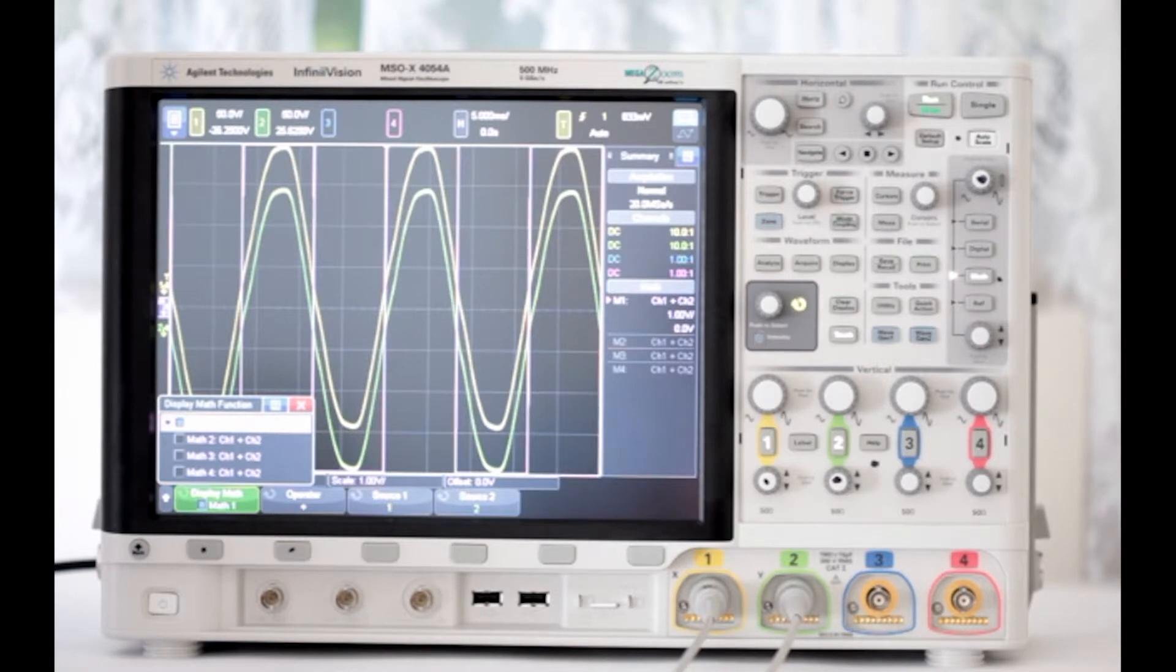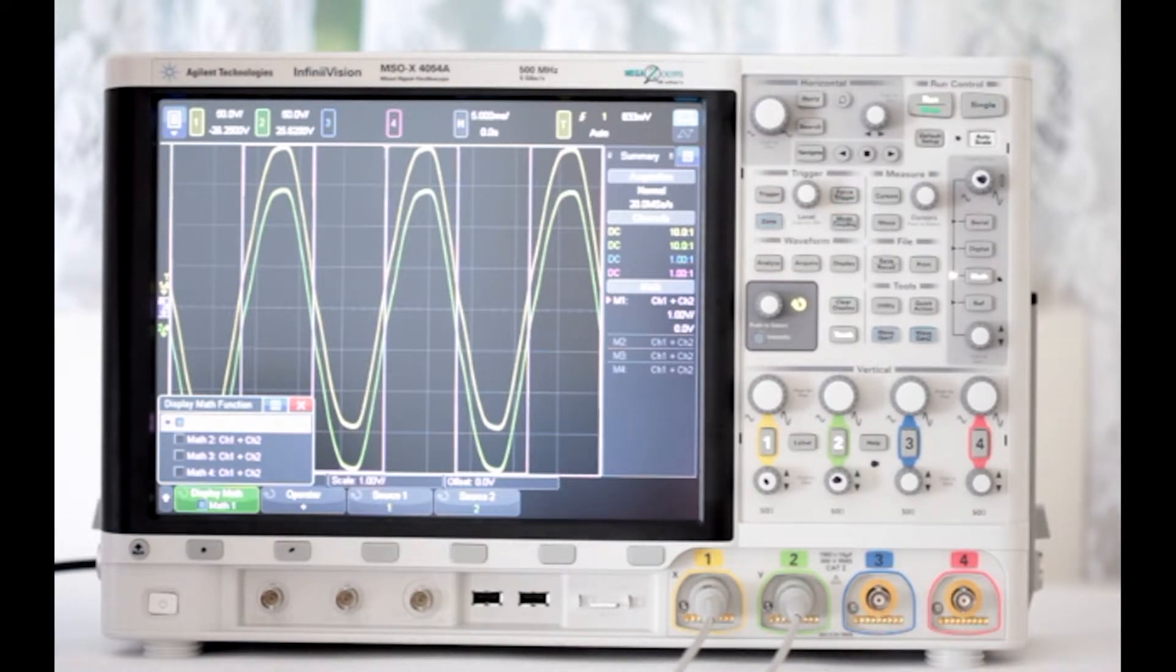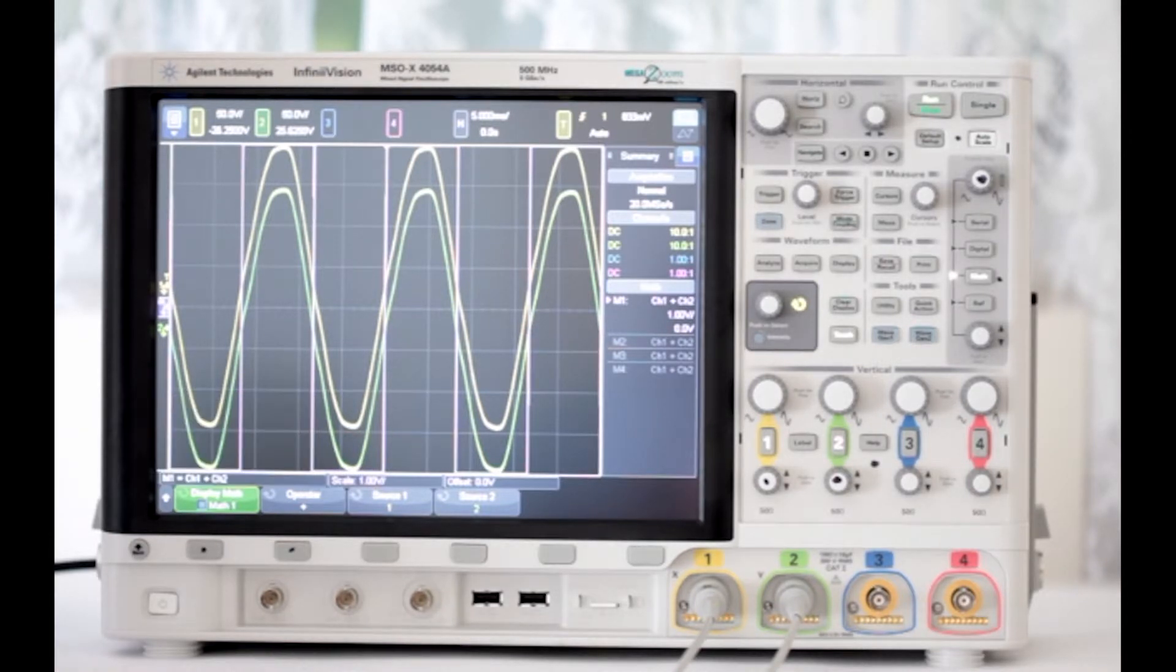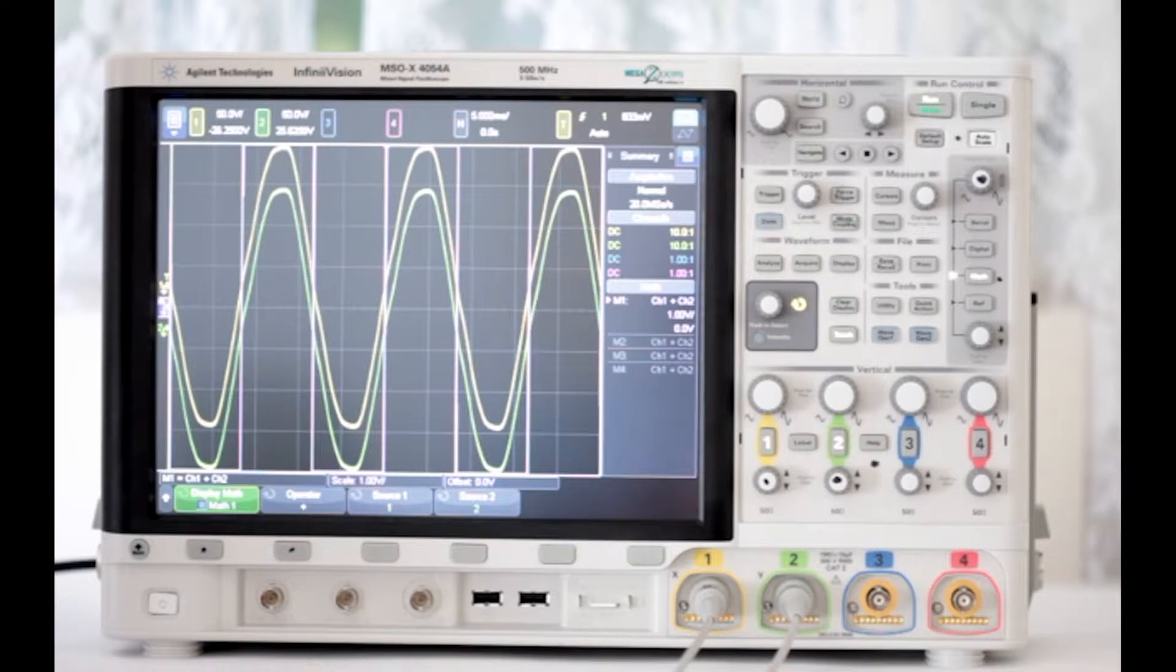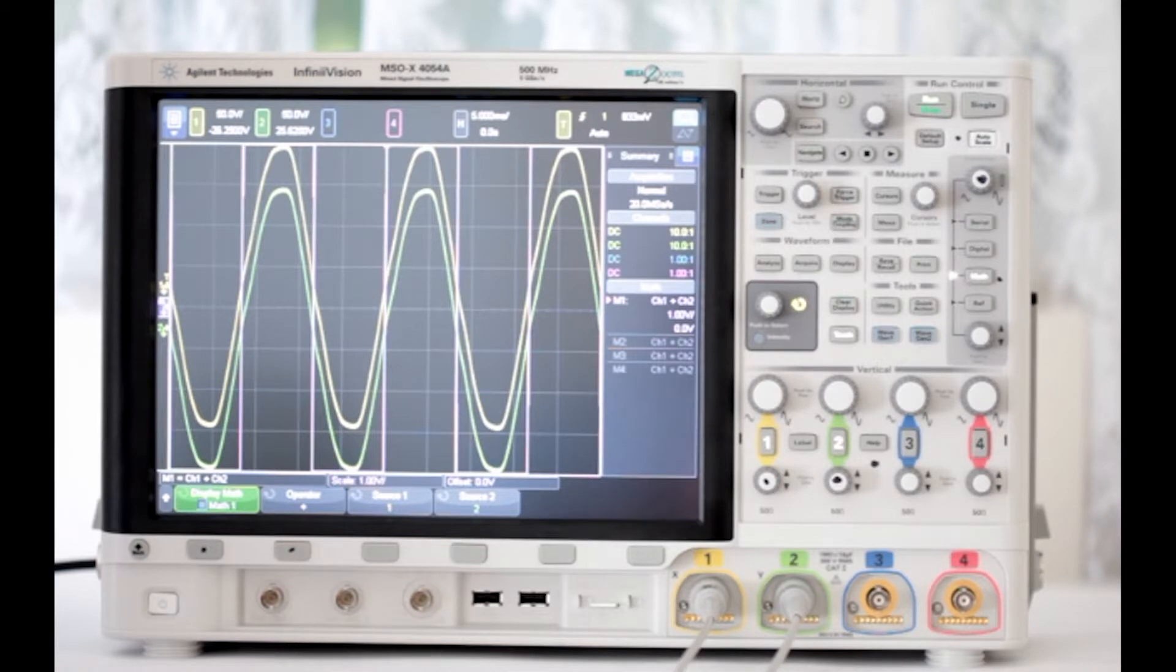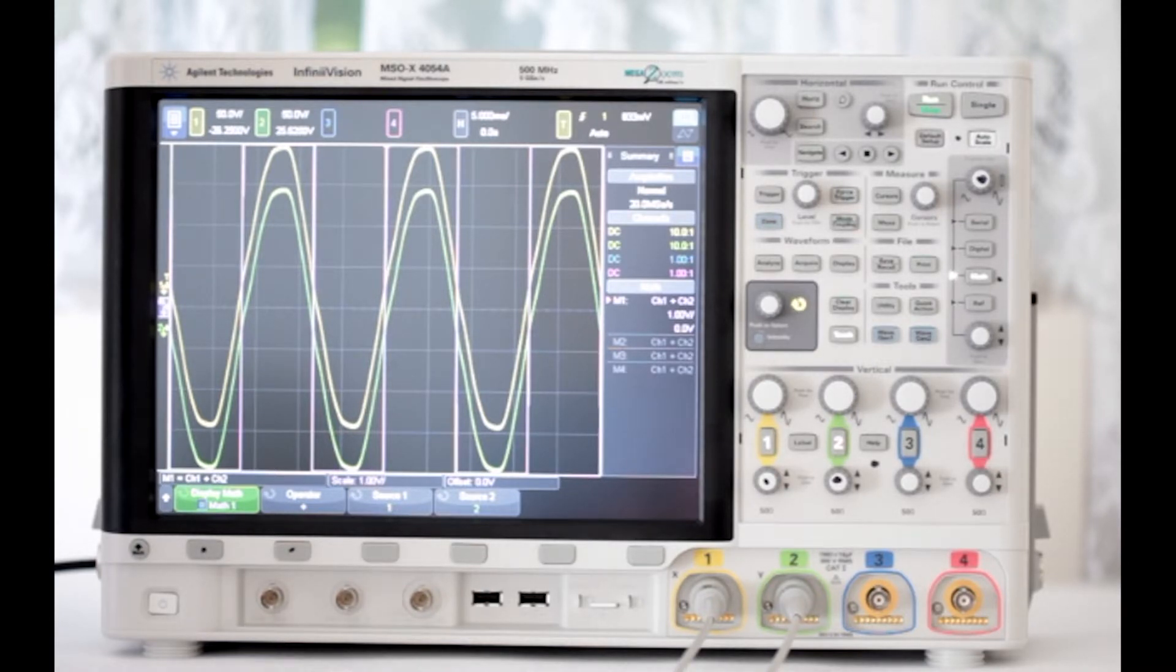Incidentally, we should mention that when using the touch screen, press and instantly release. If you do this too slowly, you won't have the desired result. The yellow and green traces correspond to channels 1 and 2, respectively. And in all cases, the purple trace is the result of the operation.